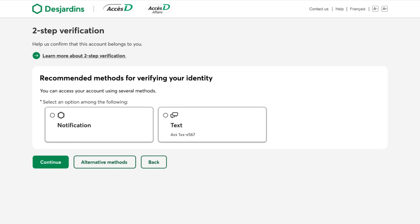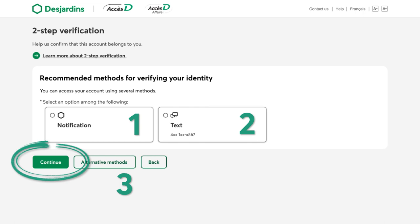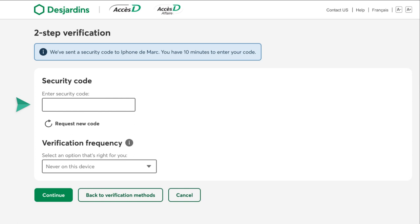To confirm your identity, select the verification method you prefer: 1. Notification, or 2. Text Message. If you want to use another verification method, click Alternative Methods. This step is to make sure that only you can access your account. Click Continue. We'll send you a one-time security code according to the method you selected. Enter the security code and click Continue.